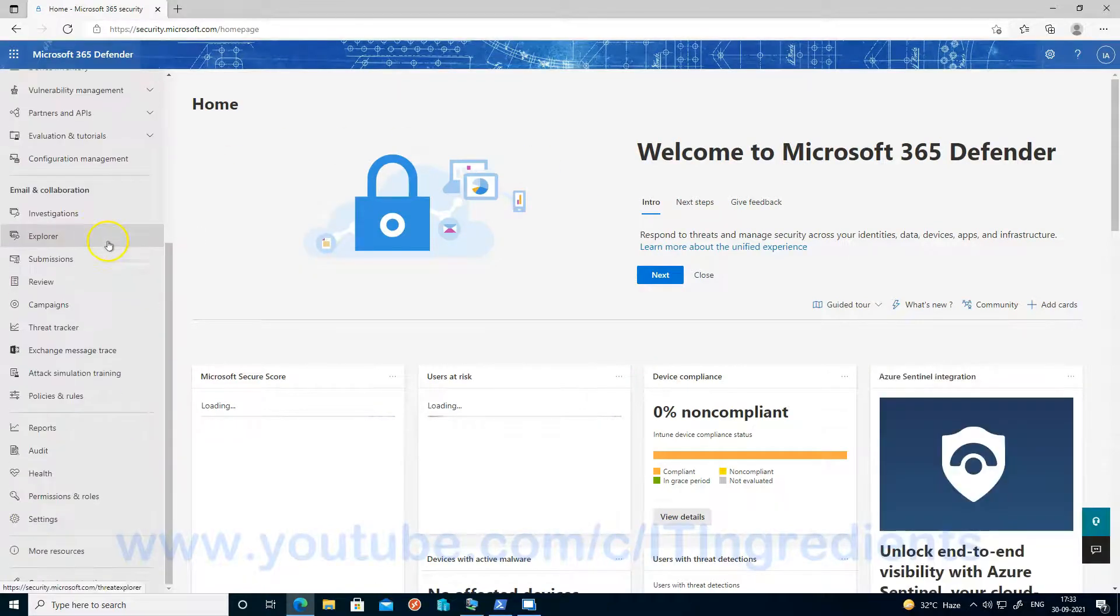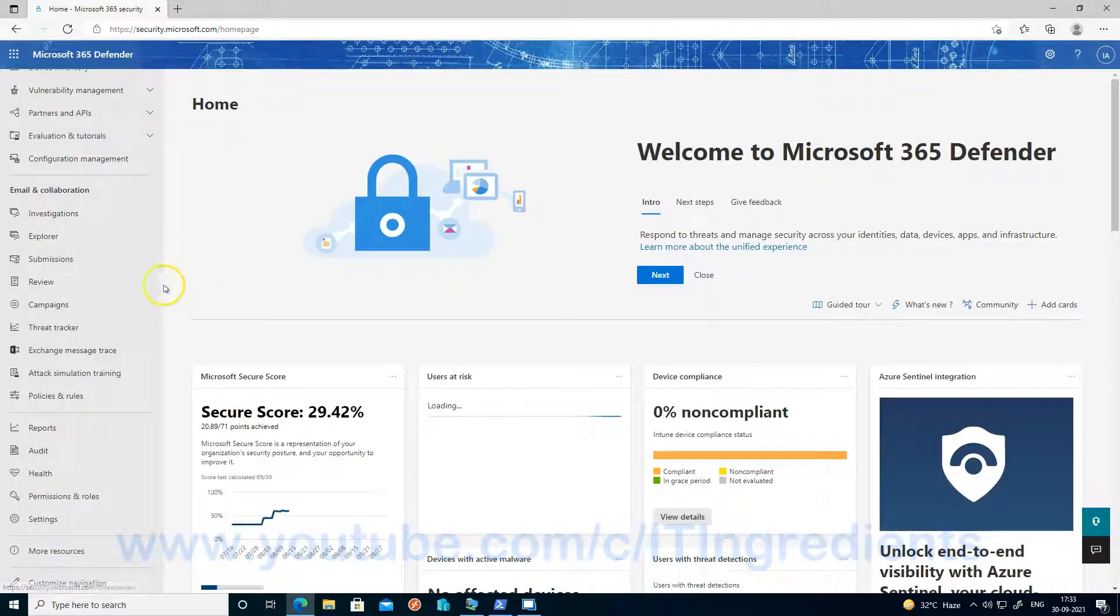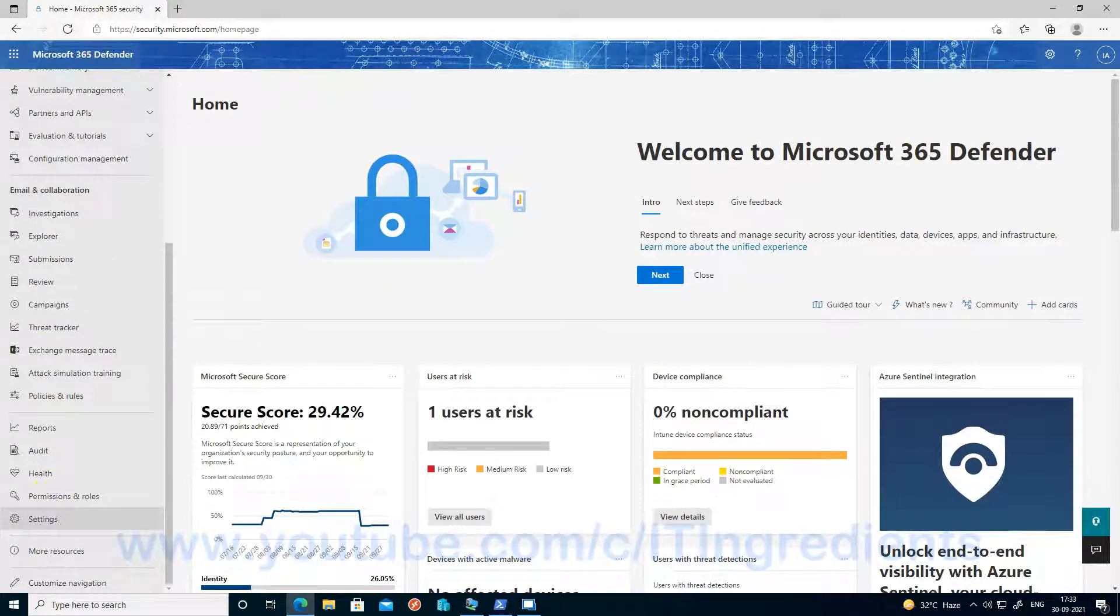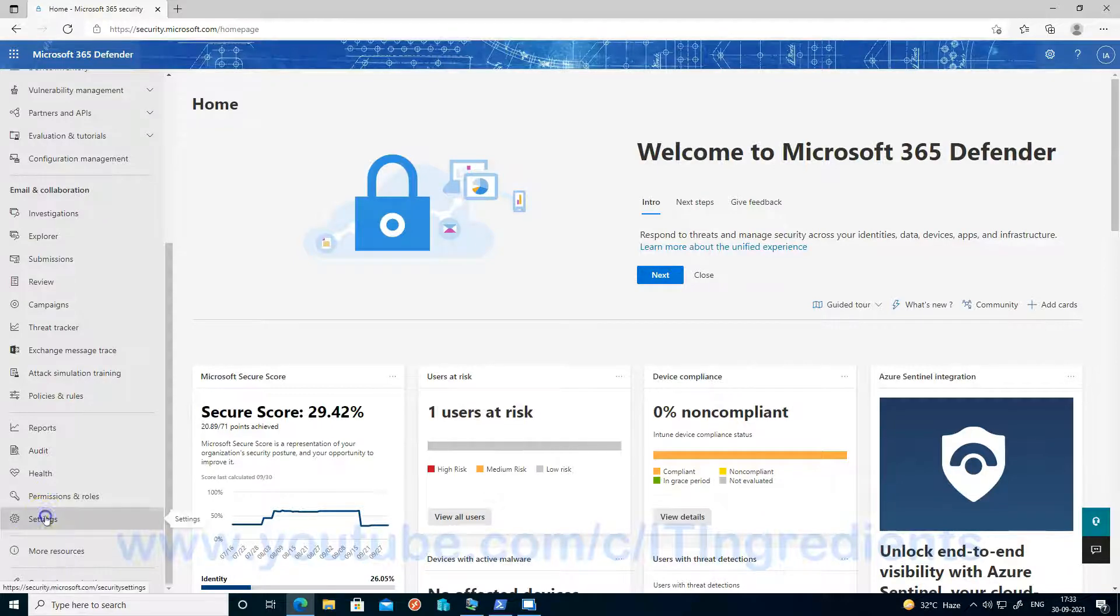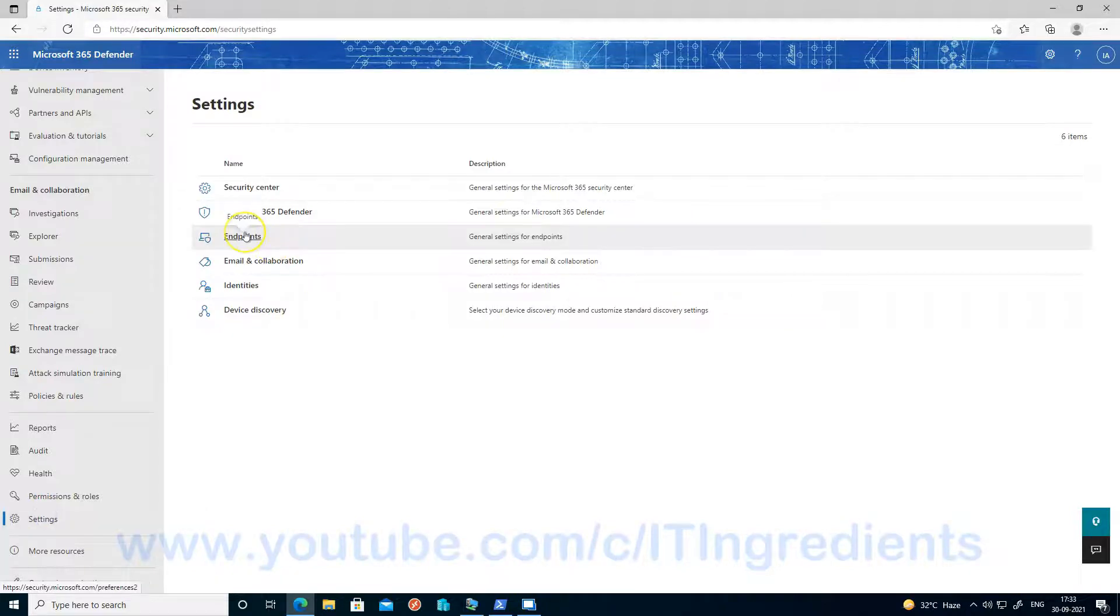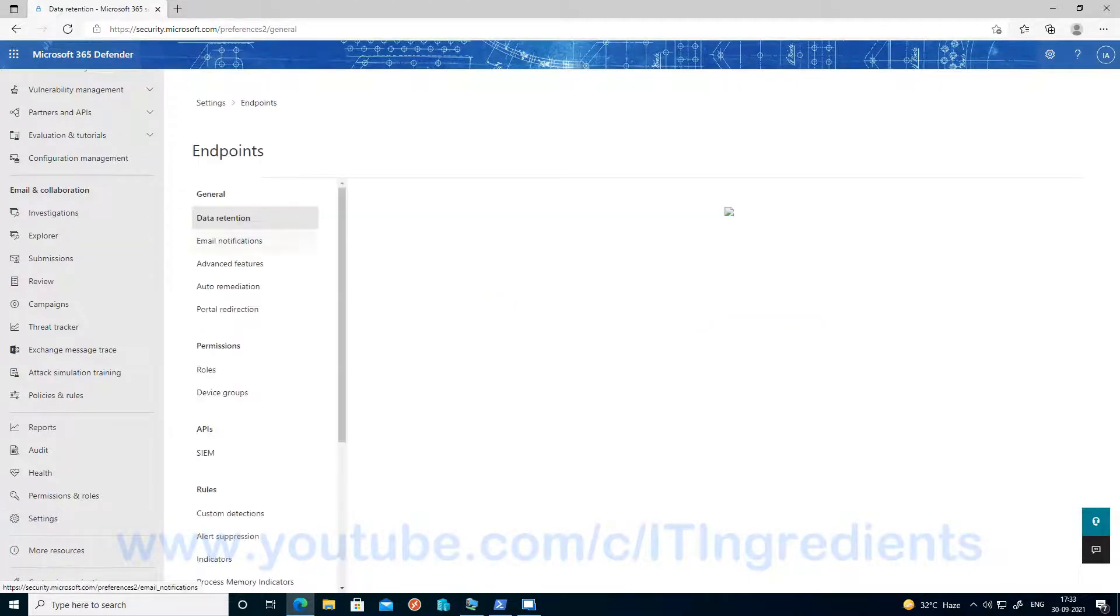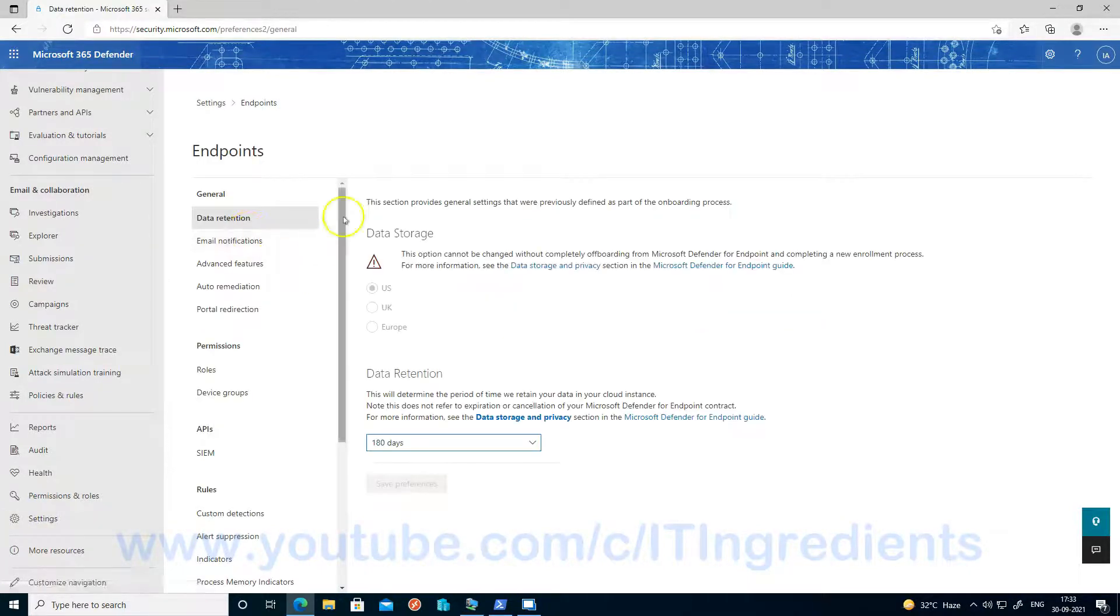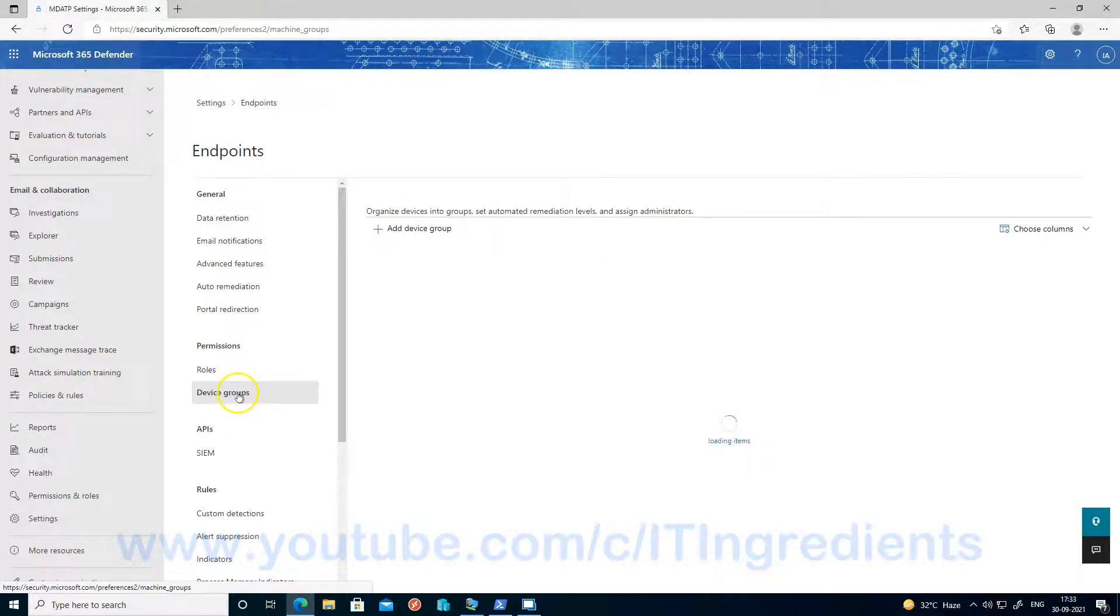Before creating a web content filter policy, we need to create a device group. So let's go into the settings and click on endpoints and click on device groups.